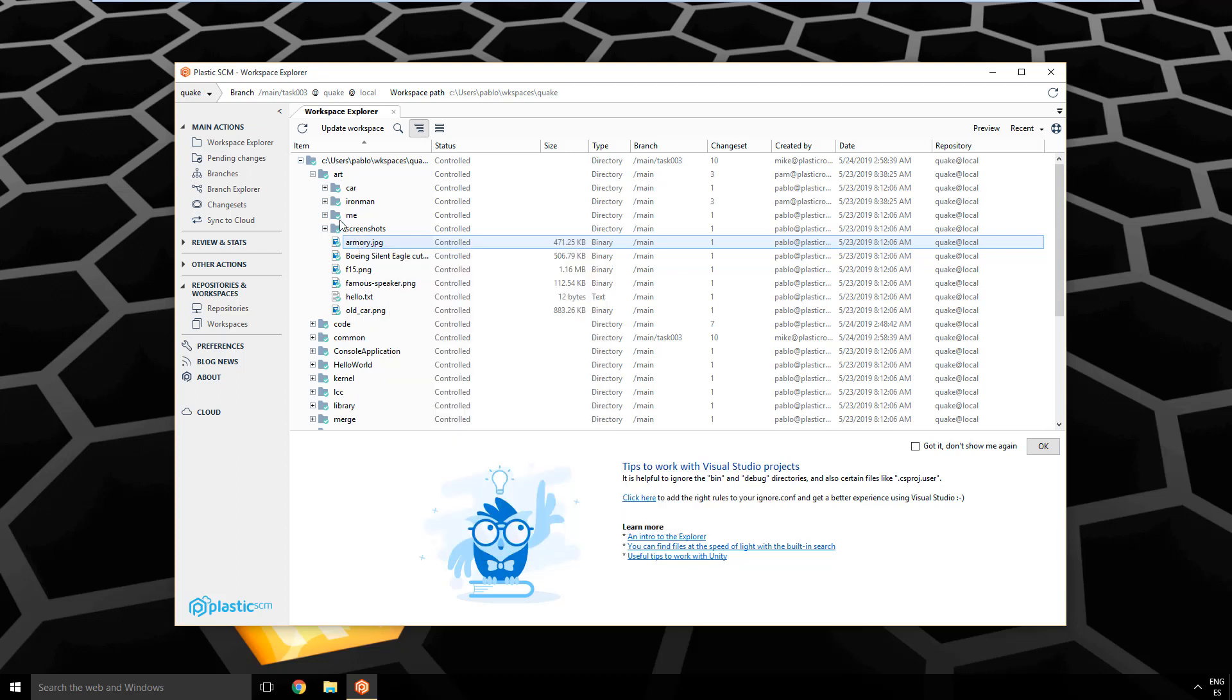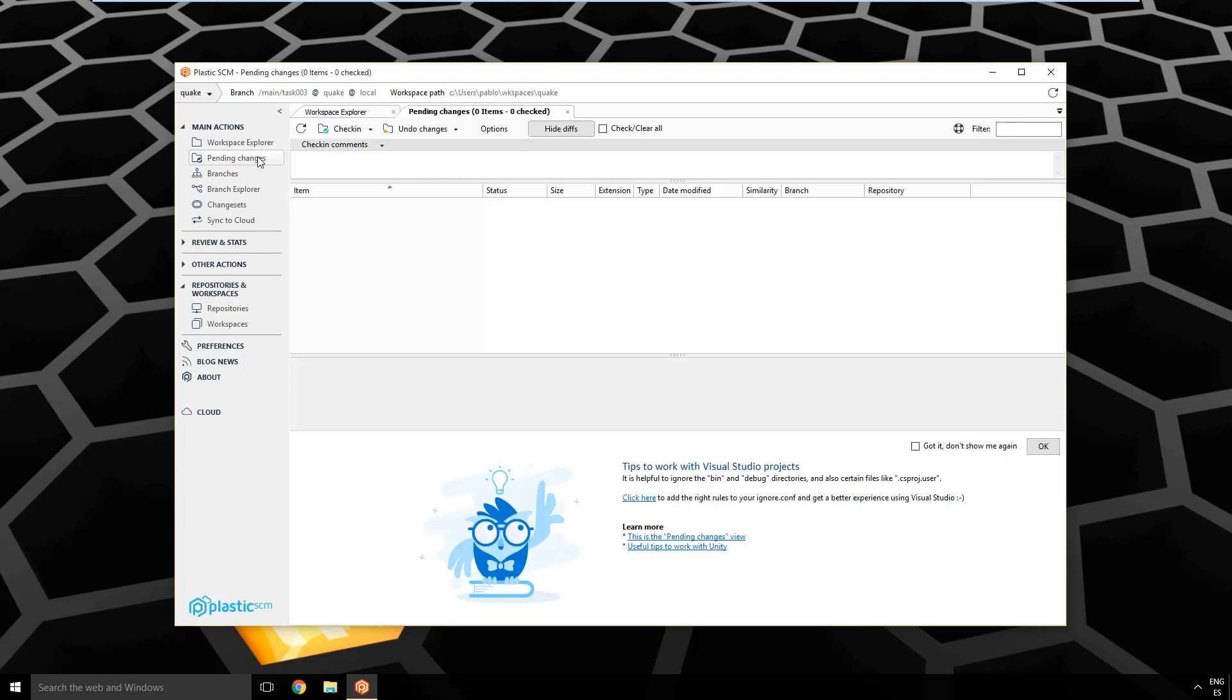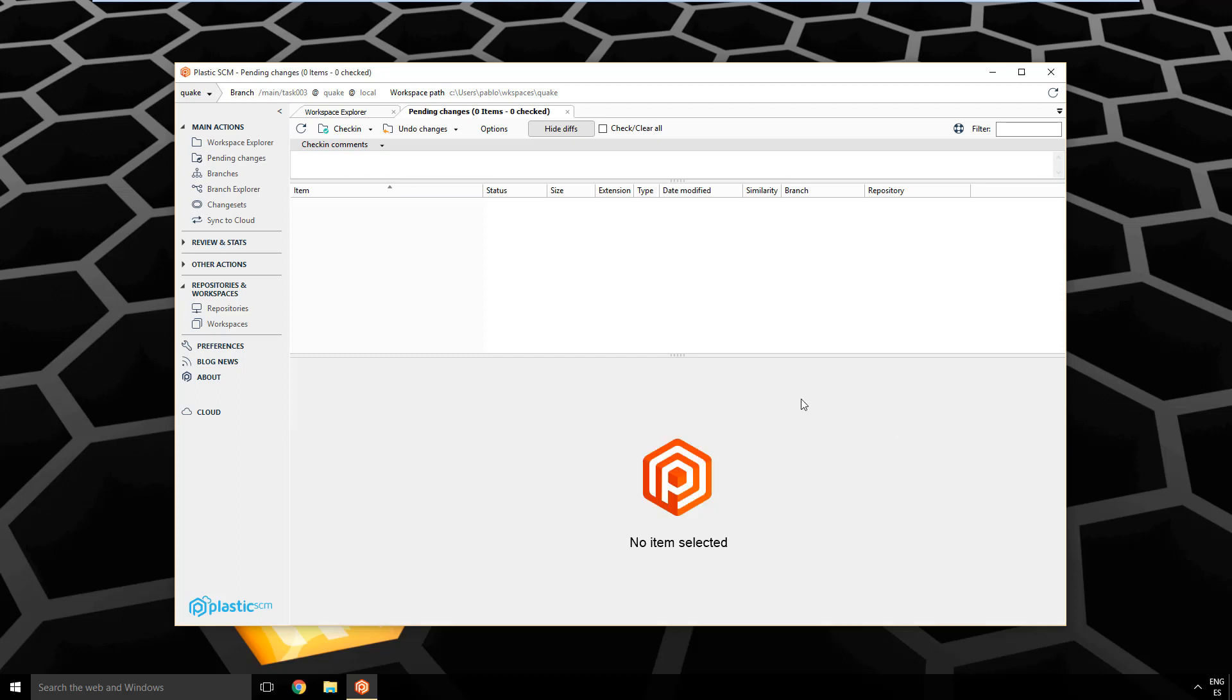The second important one to me is the pending changes. You can basically do everything from here. Right now, I don't have any changes in the workspace. It's clean, but here is where you will see every change you make, like when you do a move, when you move a file, when you rename something, all the changes you make. So mostly all you have to do is go to pending changes, put a nice comment and check in. And that's the second key functionality.